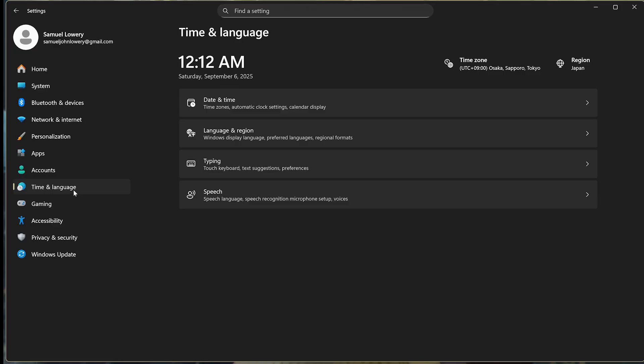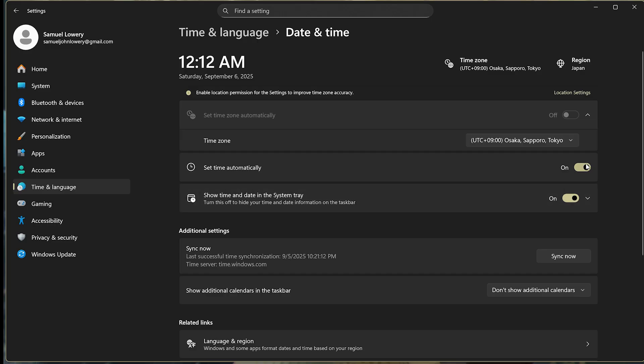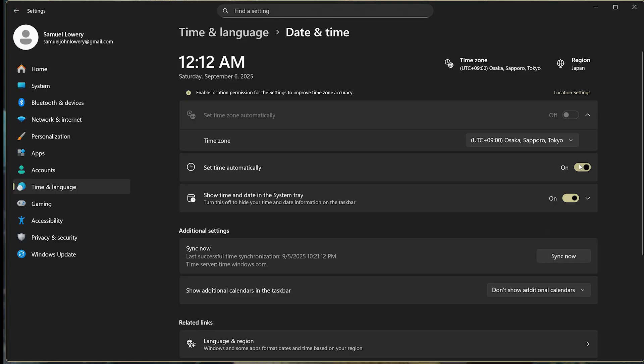You'll see Date and Time here. And then here you want to set the time automatically if it hasn't been set. And if not, then you can turn this off and set it by yourself if you need to. But usually you want to set this on.